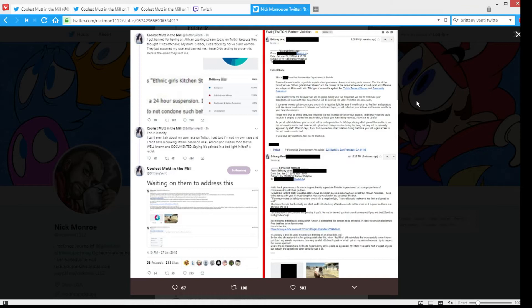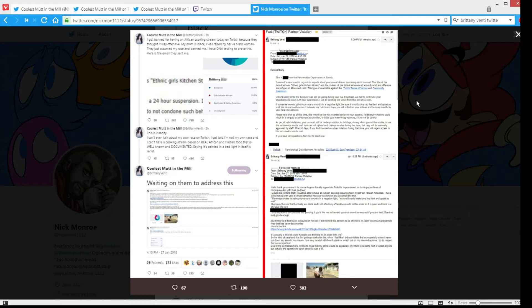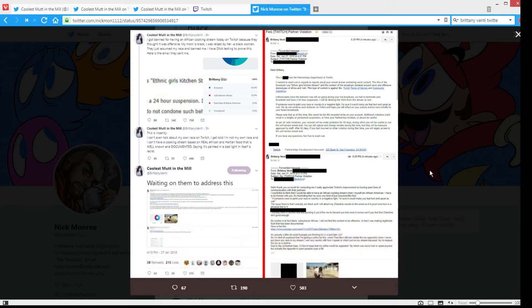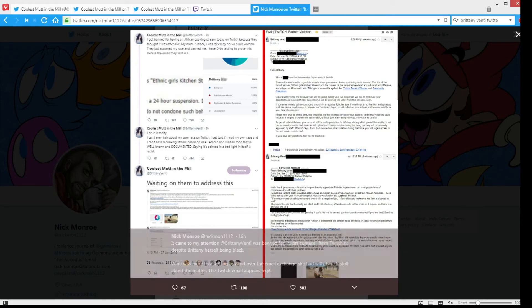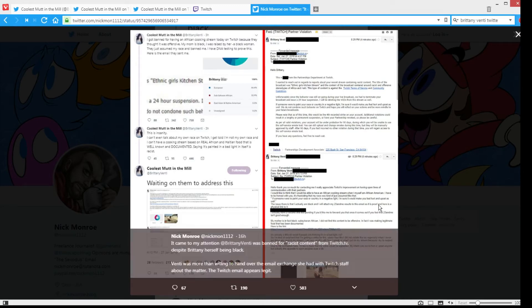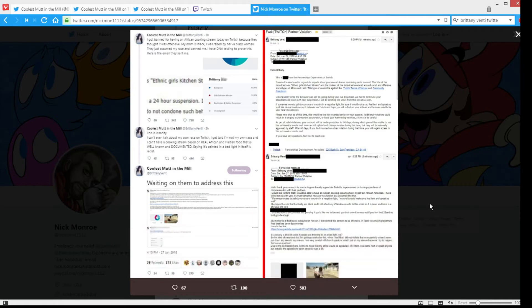We do not condone such behavior on Twitch and hope you will reflect on your actions and be more mindful in your future broadcasts. Please note that this would be the fourth recorded strike on your account. Additional violations could result in a lengthy or permanent suspension or have your partnership revoked. So please be careful, blah blah blah. So it's just some generic crap, but yeah, then she points out she sent them this reply. She's part African-American and she had her 23andMe study.